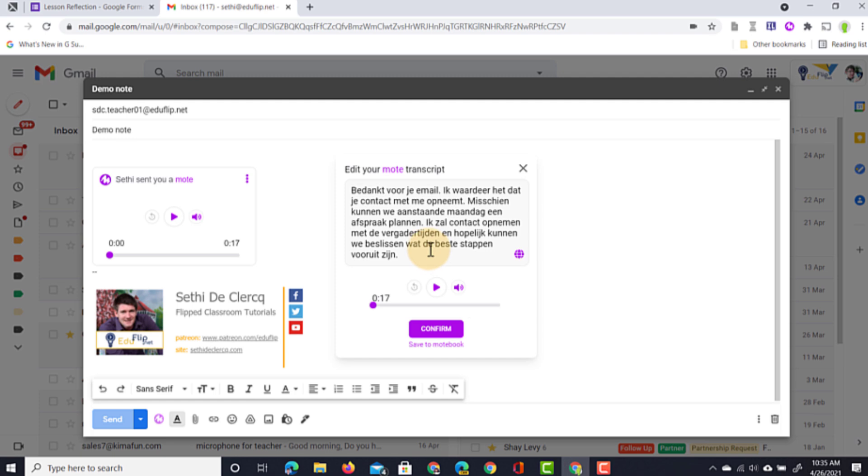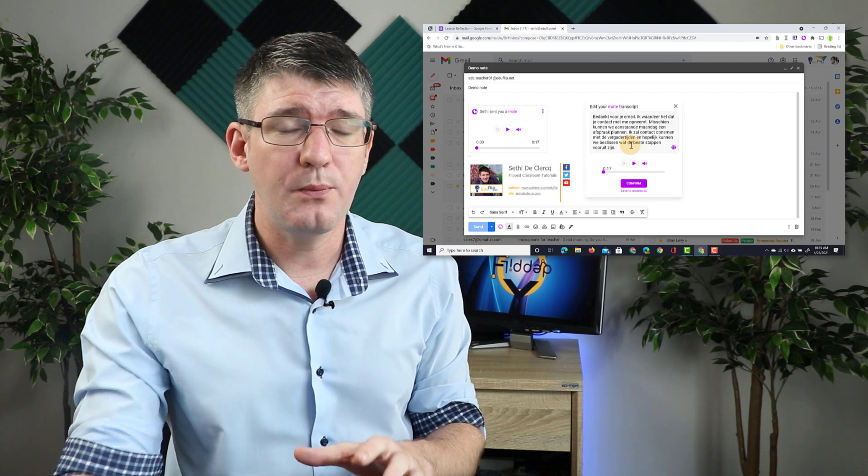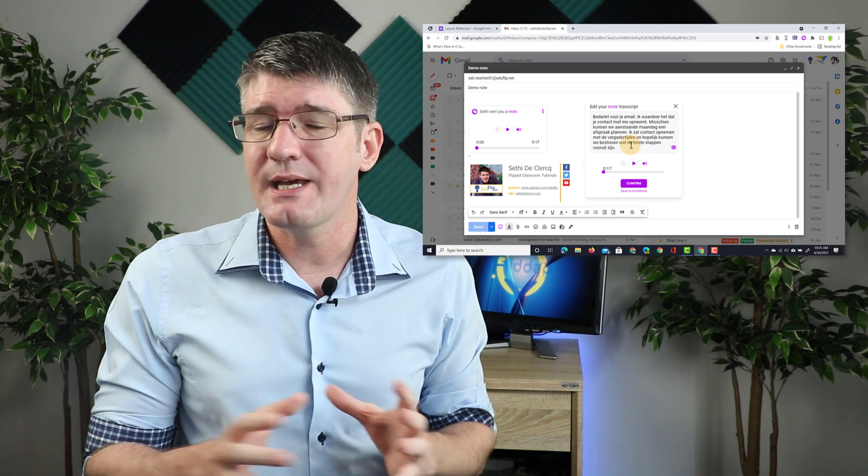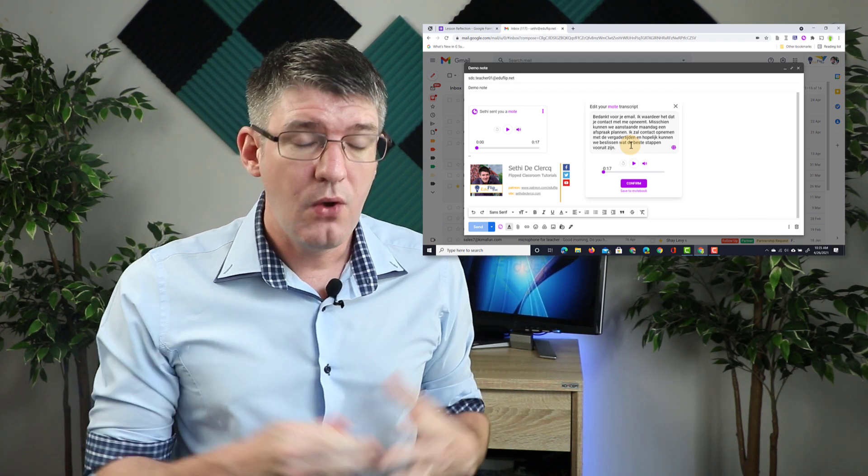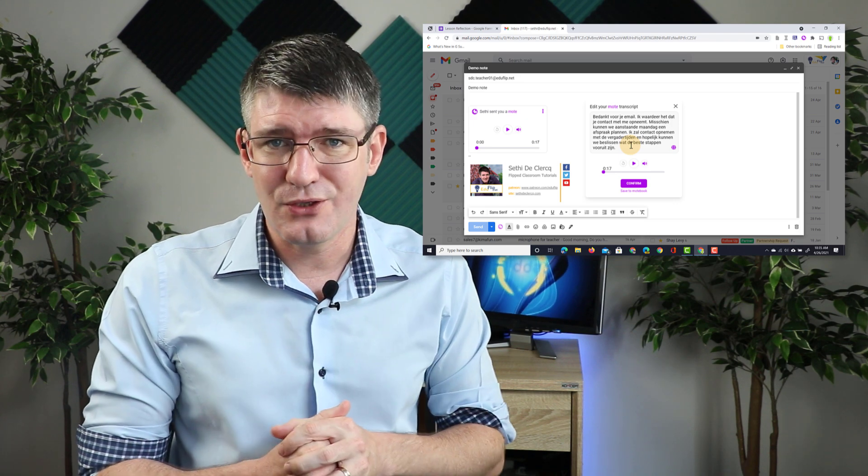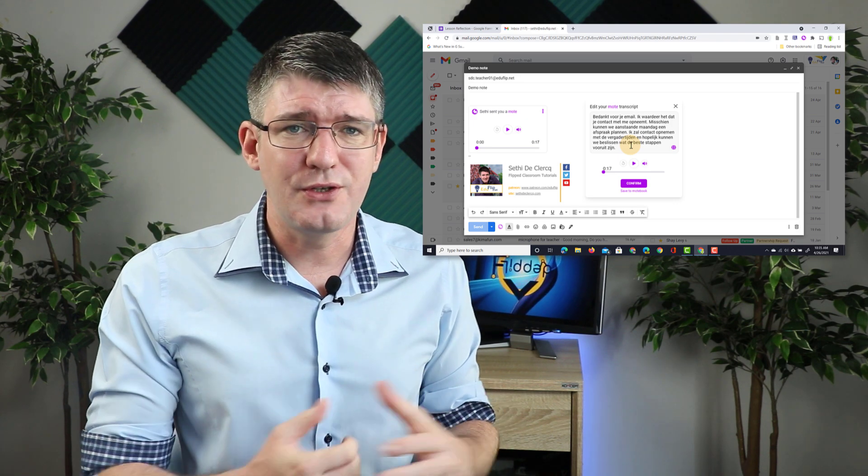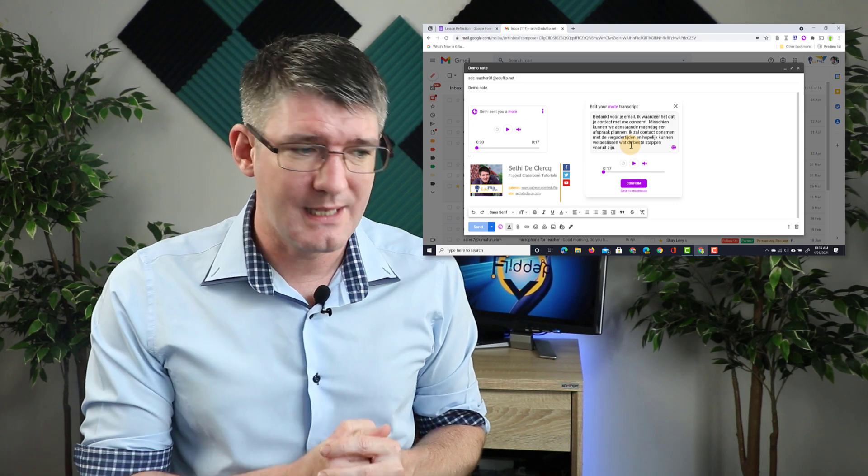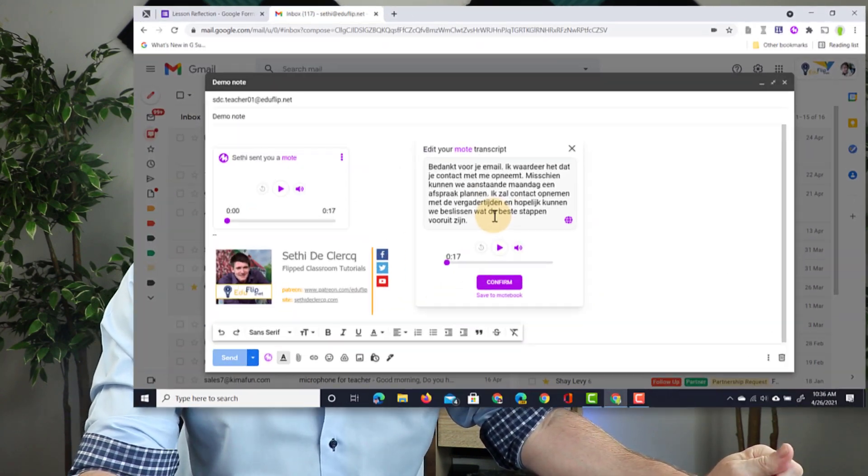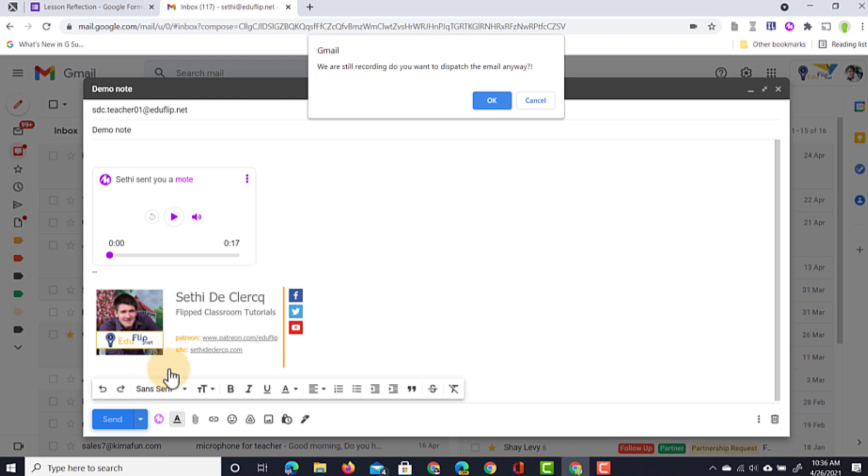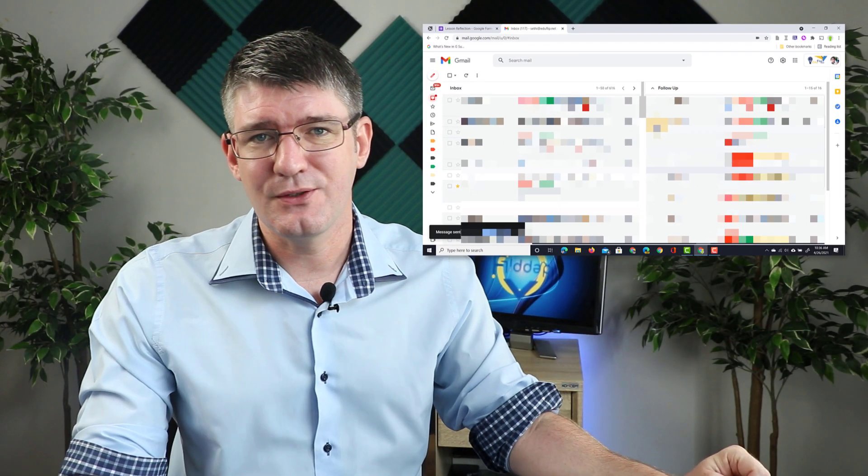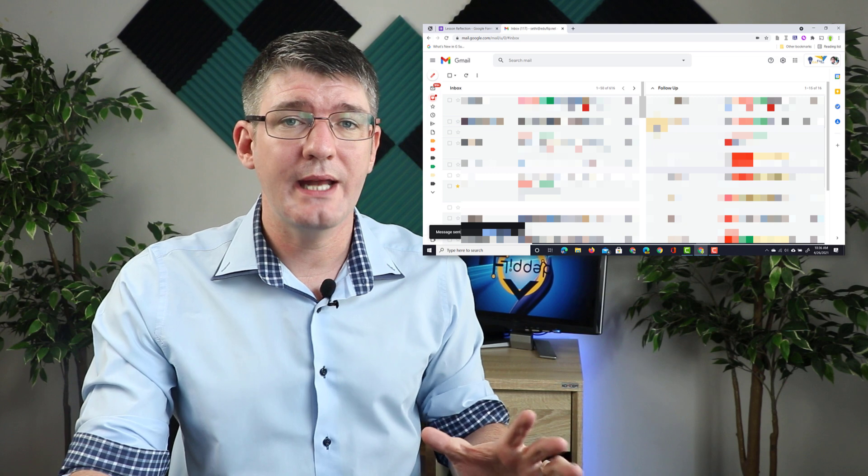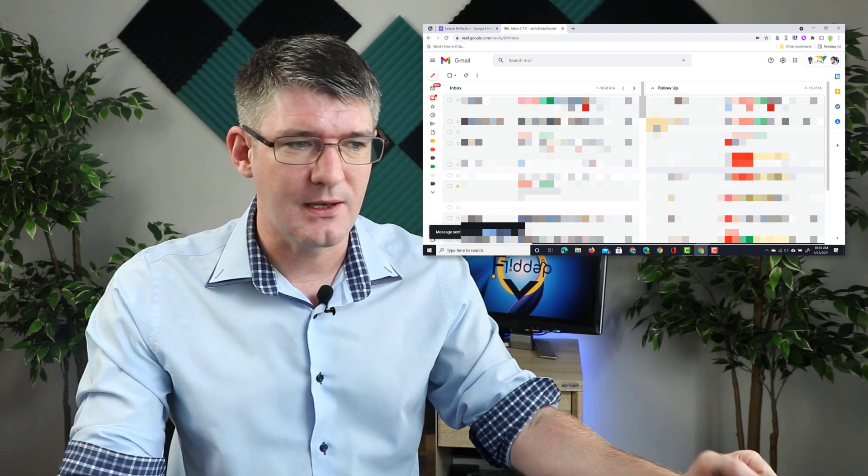The entire transcript has been translated into another language. This will really help you support those parents that may not have English as their first language or maybe you just need an additional language in that email and you don't speak it yourself. Well, this will automatically do that for you. Once you're happy, go ahead and click on Send. I'm going to click on OK and that email is now sent to that recipient. So, let's go ahead and open it up and see what it looks like.